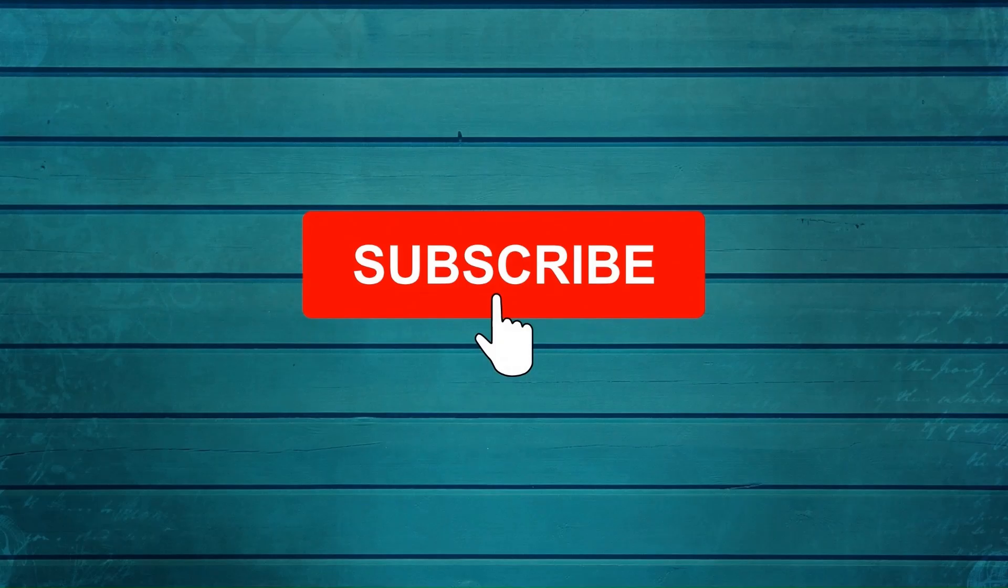Keep watching, keep asking questions in comment, subscribe to my channel and press the bell icon so that you can get notification for new videos. Thank you.